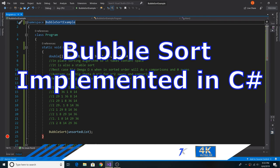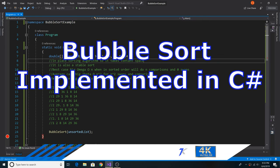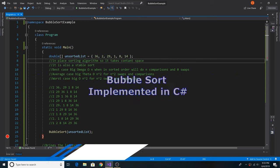How to implement bubble sort in C#. Bubble sort is an in-place sorting algorithm, so it takes constant space. It is also a stable sort.